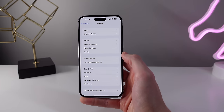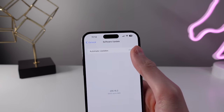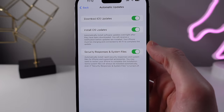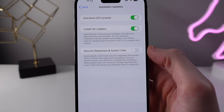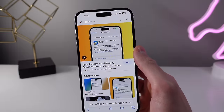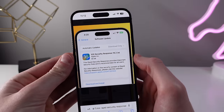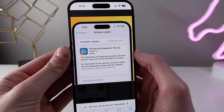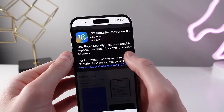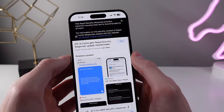iOS 16.2 also introduces a new feature for software updates called Rapid Security Response. This feature allows your iPhone to get the latest security features without installing an entirely new software update. During the 16.2 beta, testers received a few security response updates, and in testing, they installed in under five minutes, compared to a full software update which usually takes between 10 and 15 minutes.